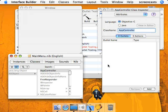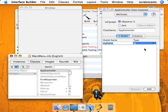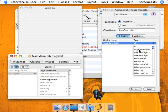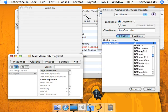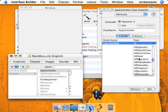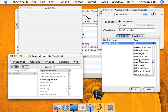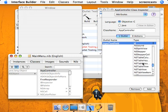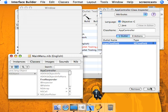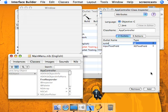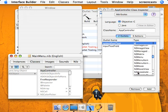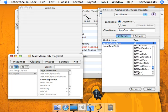One is going to be an input text field, and one is going to be just a regular system font text. So the first one we'll call input text field, and the type you can leave it as ID, but we're making things more specific. Go down to NS text field, and next one, we'll get system font text. Same thing, NS text field.